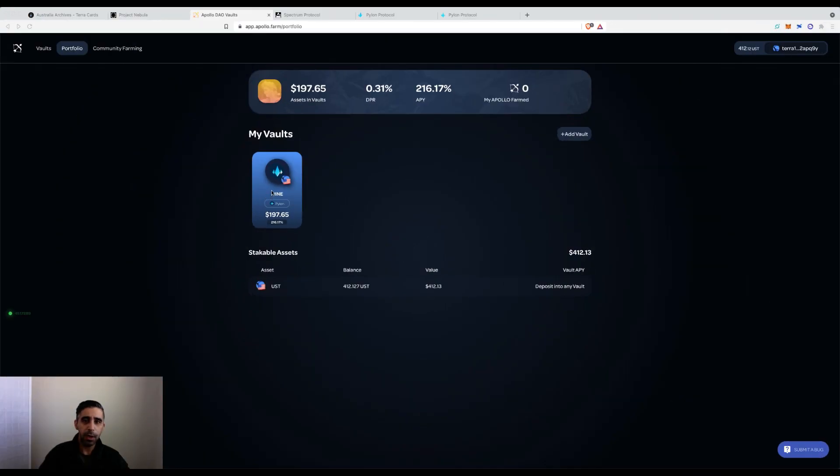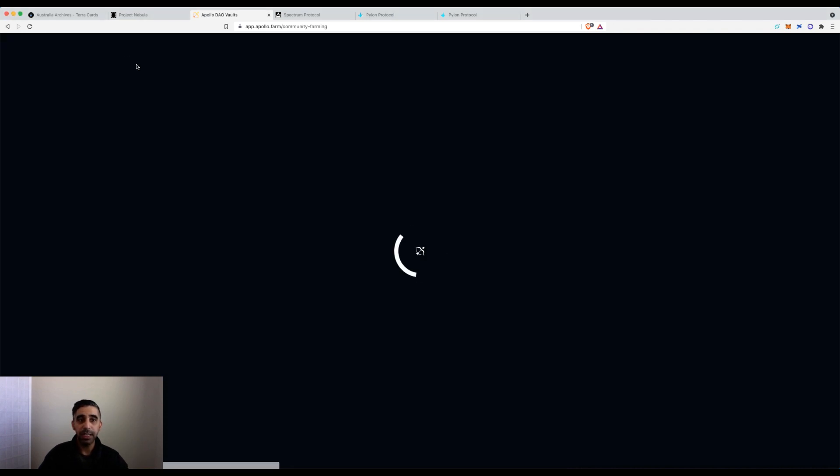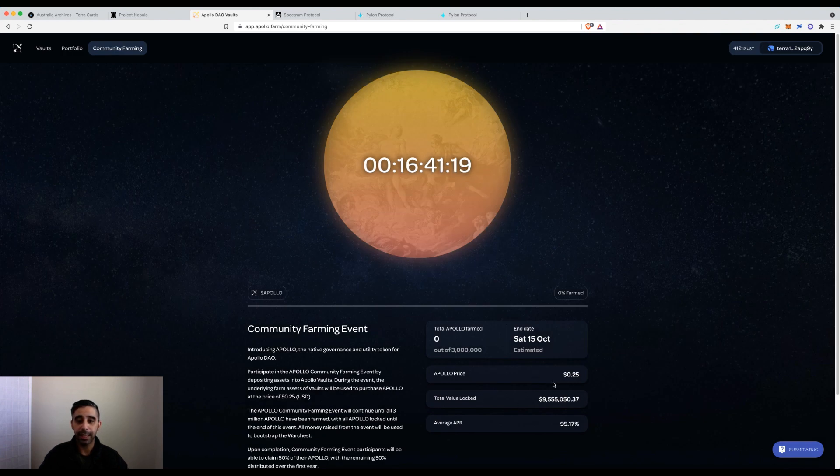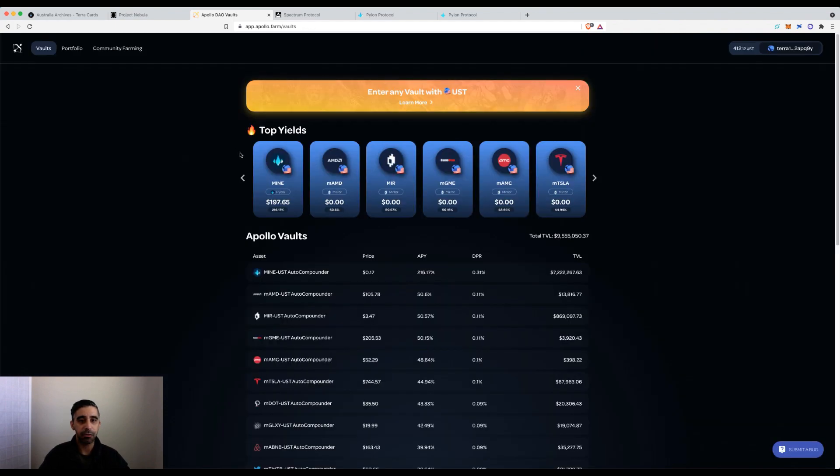What we'll see automatically happen, if you check on this, you'll notice it slowly going up because the vault is designed to sell and add back into the LP. But what's different is when the community event kicks off, instead of adding it back to that LP, it will be purchasing the governance token for Apollo DAO.